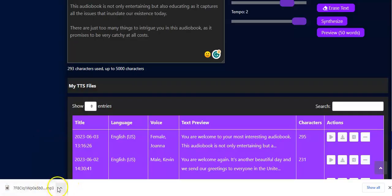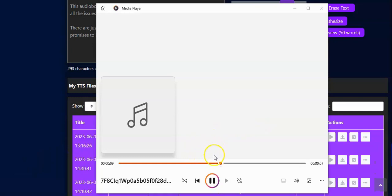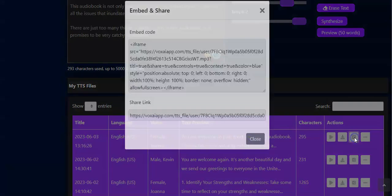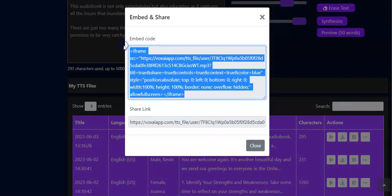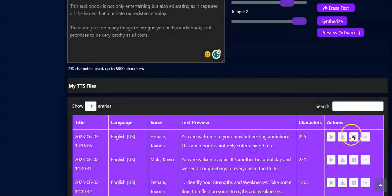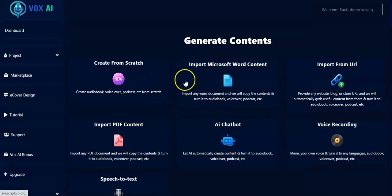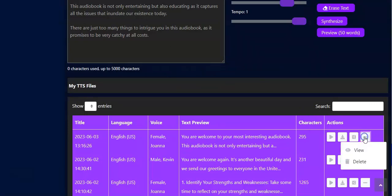You go back, close, and you have the Download button right here. When you click on it, it begins to download automatically. You can open it and it's playing already — it's been downloaded to your computer. You also have the Share button: you can copy the embed code for your website, or share the link to anybody on any platform. You can also view the text or delete the audiobook if you no longer want it.